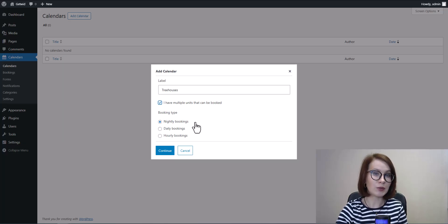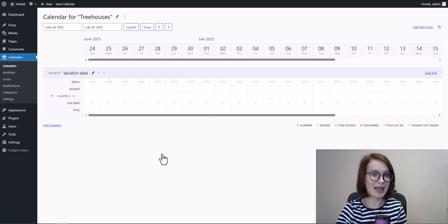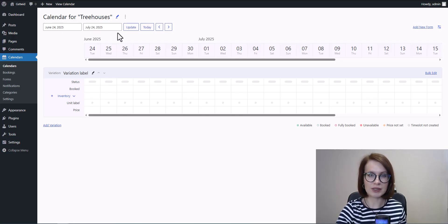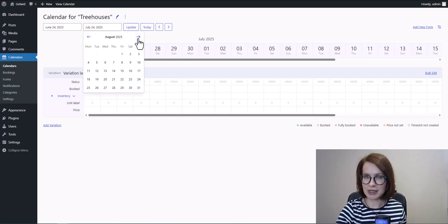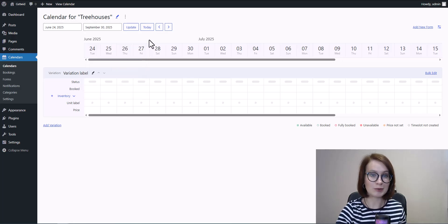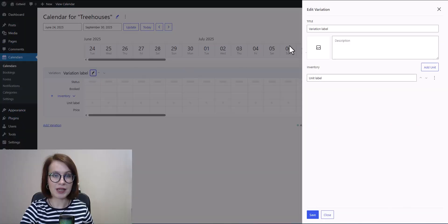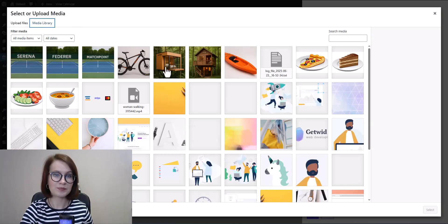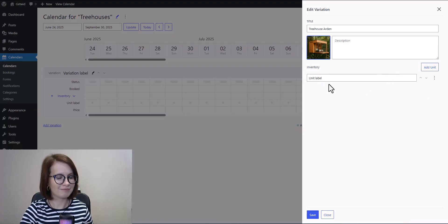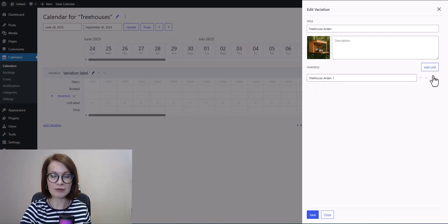For this example I'll go with nightly. Once you've set that, click Continue. Be attentive with the date range you'll be working with — by default it shows a month from the current date, but you can select any range you need. Just don't forget to click Update once you've set it. Next, it's time to add your units. Click the pencil icon to open the variation settings, give your rental unit a title, optionally upload an image and add a description, then specify the number of units of that type you have available.